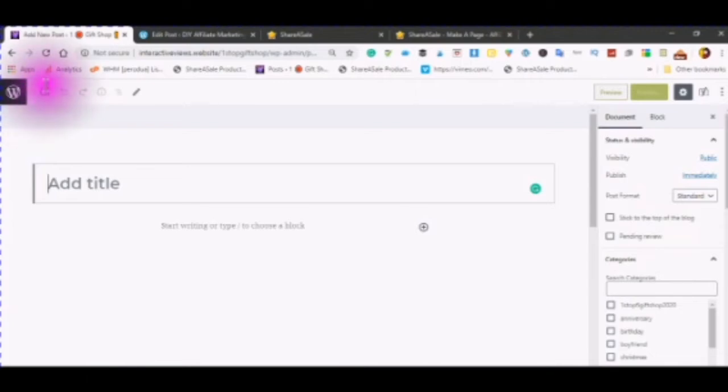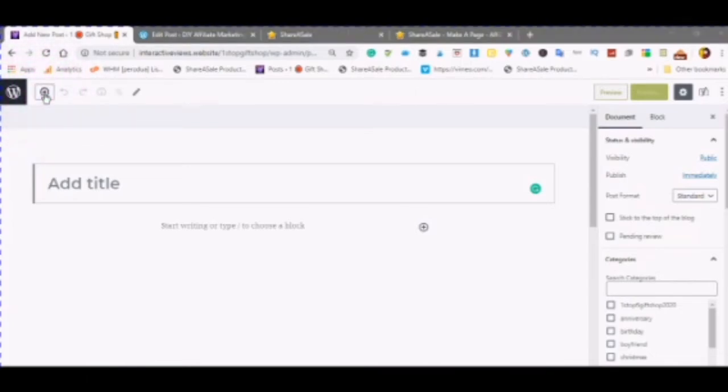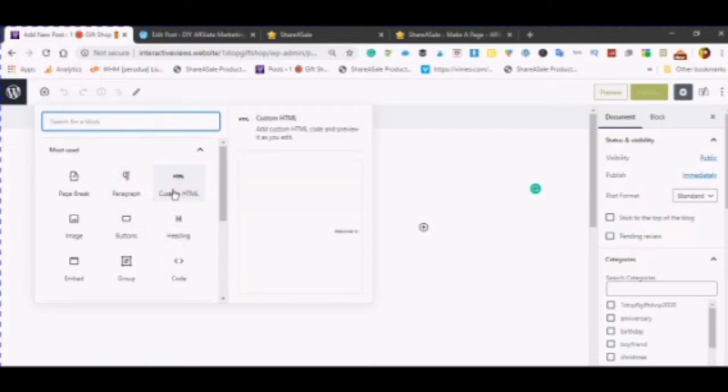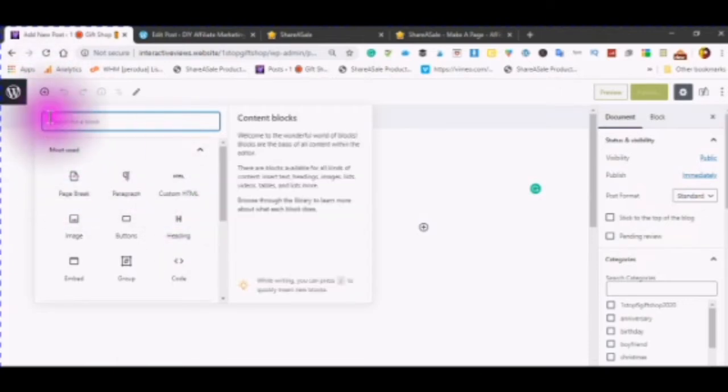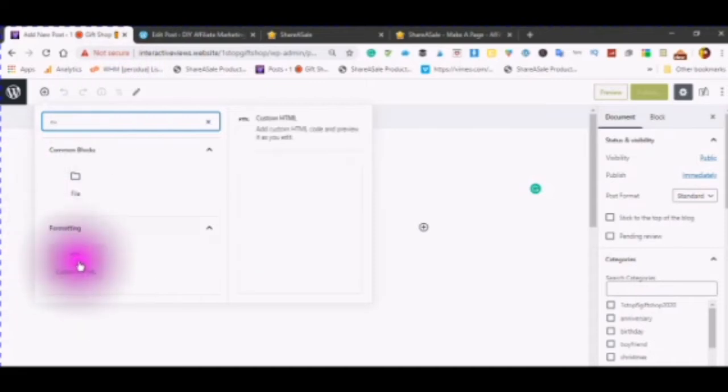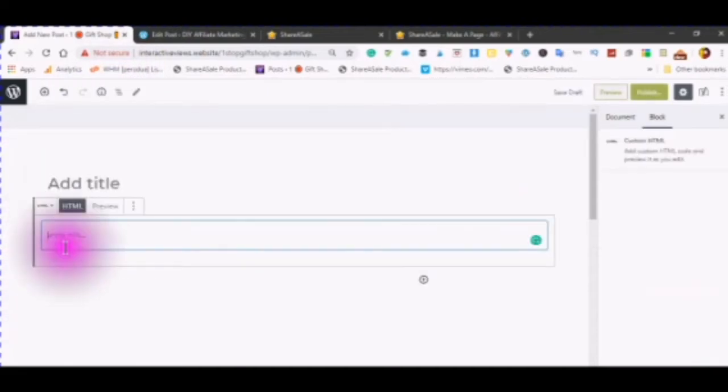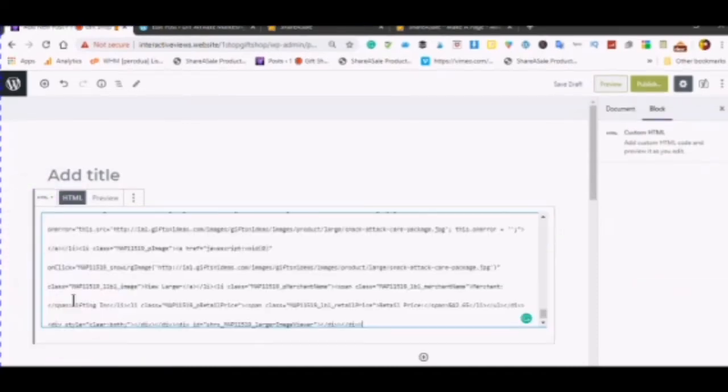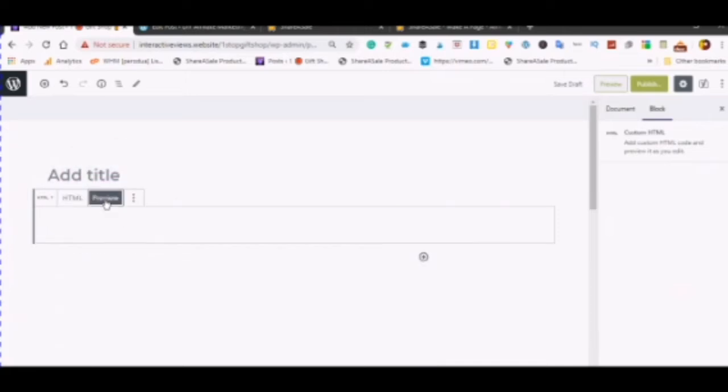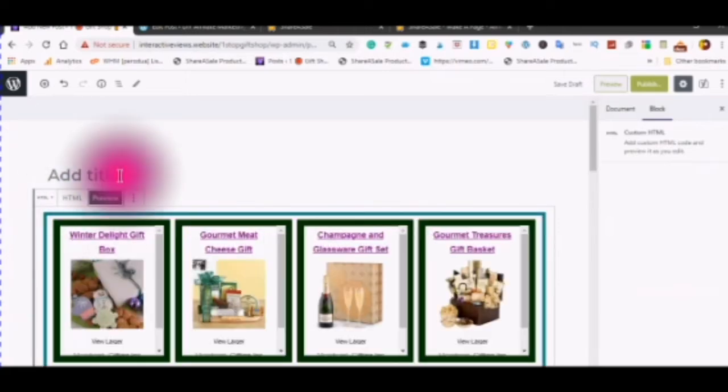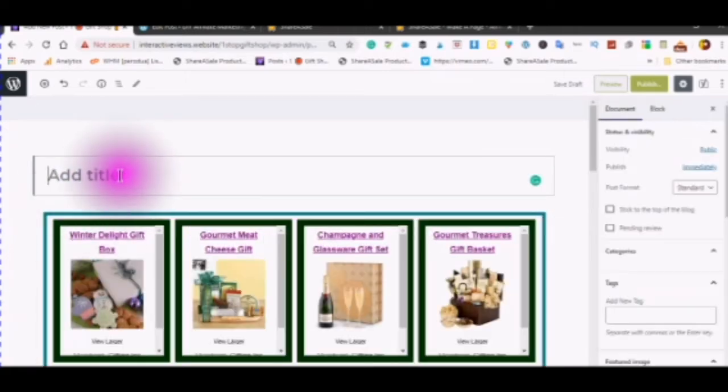Choose the plus sign. Custom HTML. If it is not showing up in the box here, just type in custom HTML. Just start typing custom HTML. It will come up under formatting. Right click, paste. Preview. Add your title.